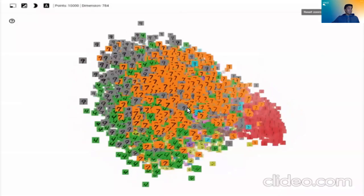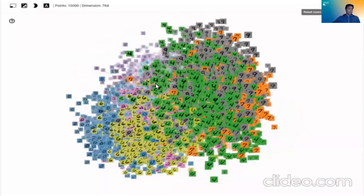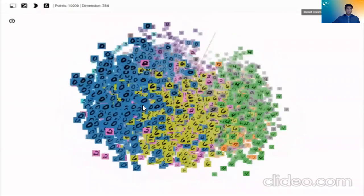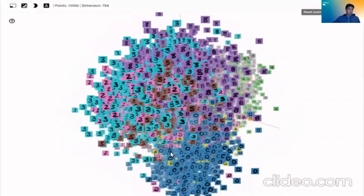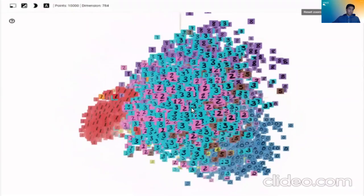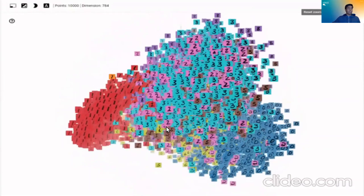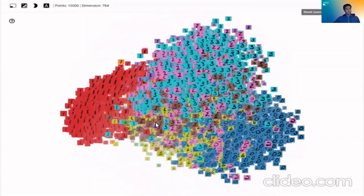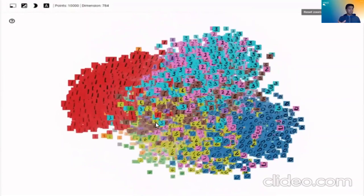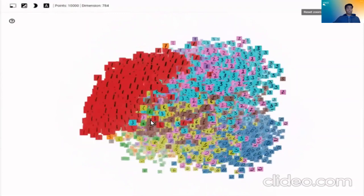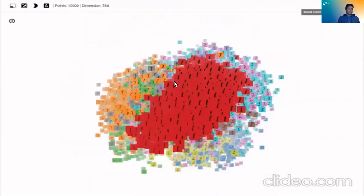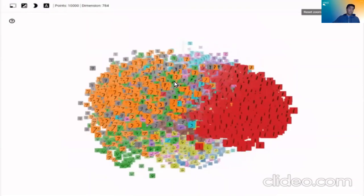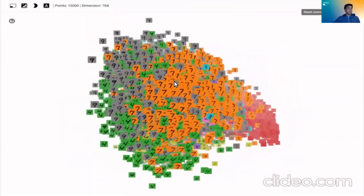So here we see the MNIST database when it is graphed by its image features. As you can see, all these zeros are in a similar spot. All the eights are together, all the threes are together, all the ones are together over there. Because when they're graphed by their features, similar images have very close and very similar features. And this is the phenomena that we can use to our advantage when we're doing reverse image search.